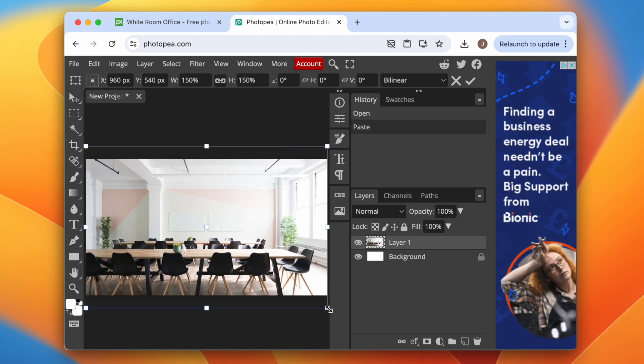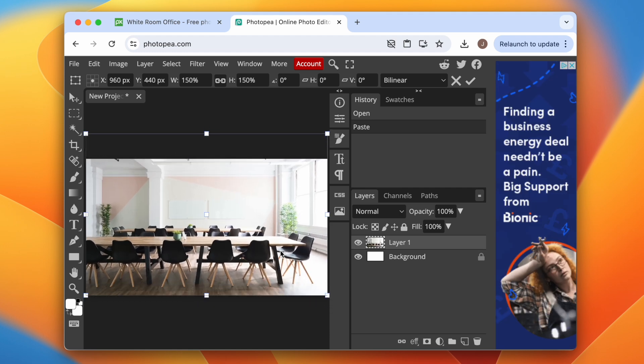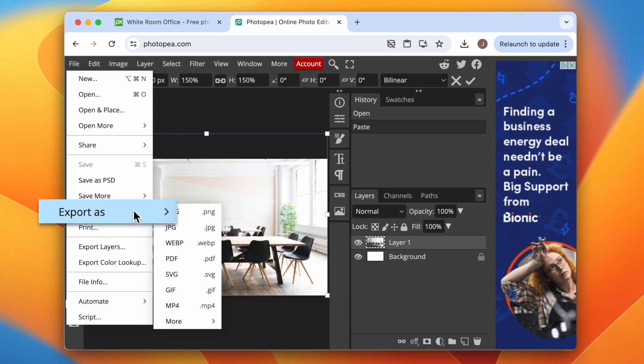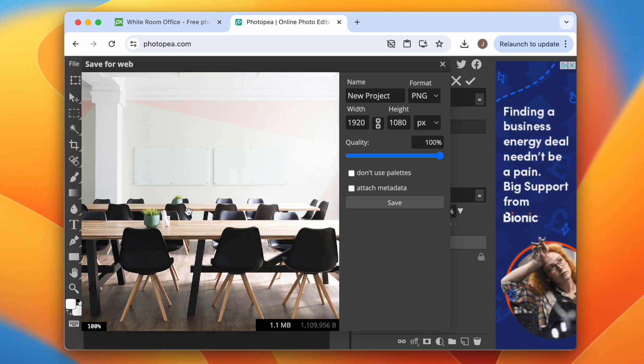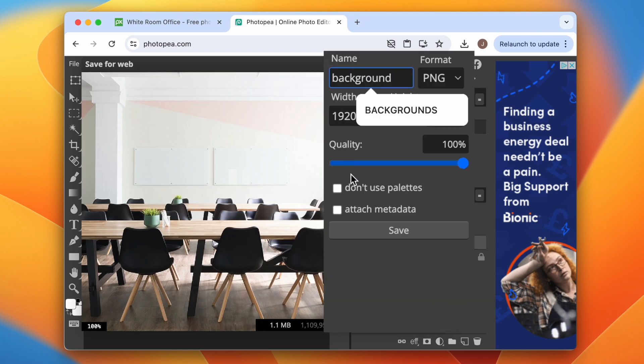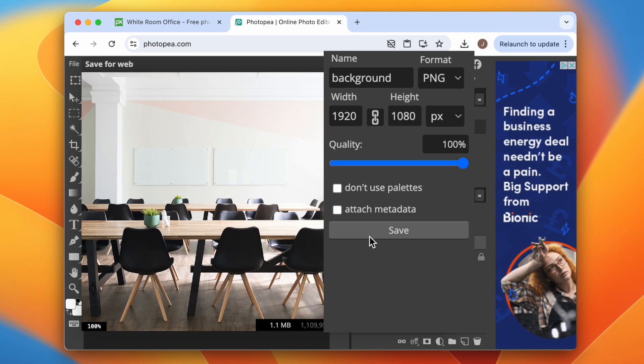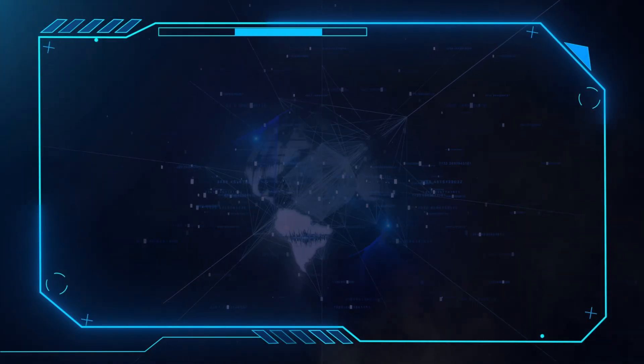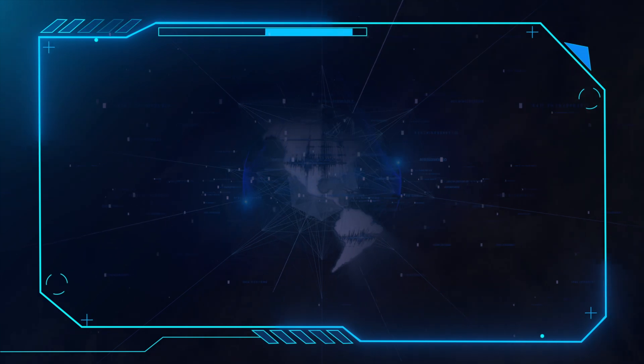When you're done, click File at the top, then go to Export As and choose PNG. Rename the file to whatever you like and finally click Save.